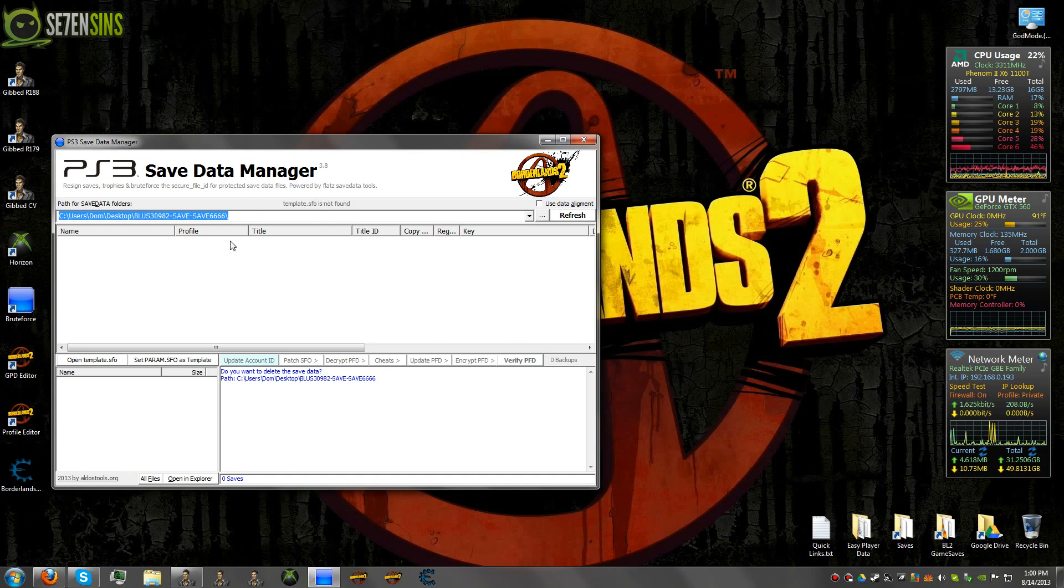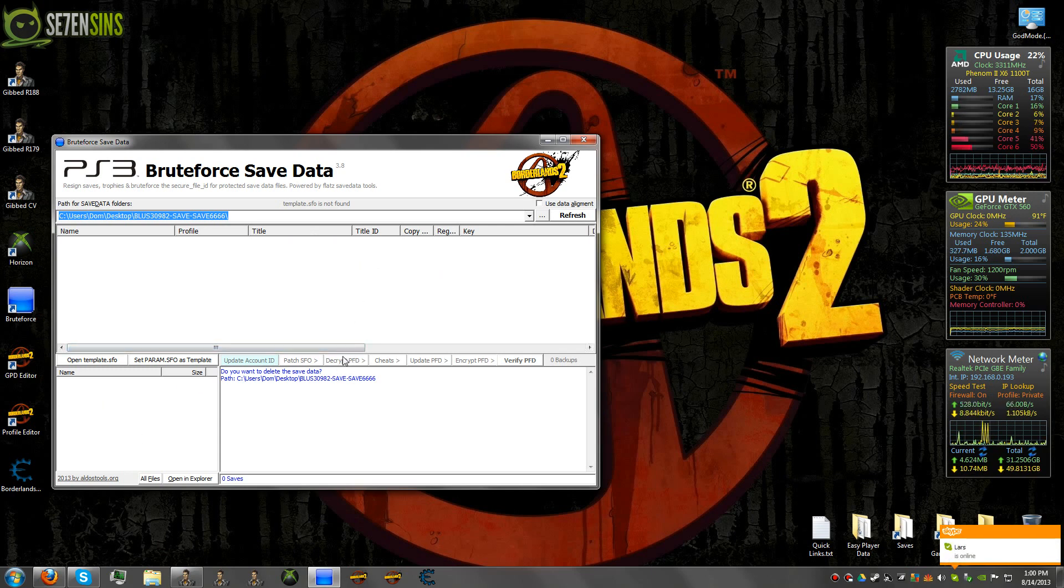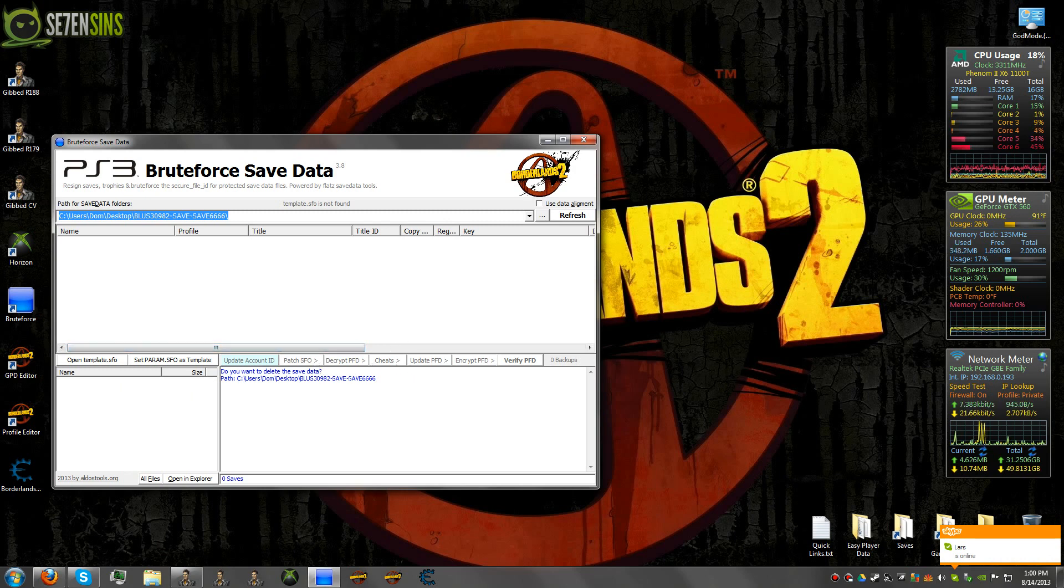Sometimes what will happen is if there's still some save data in here and you'll load a new save, you'll come down here and you'll say decrypt PFD and you'll know that it's not working correctly because instead of